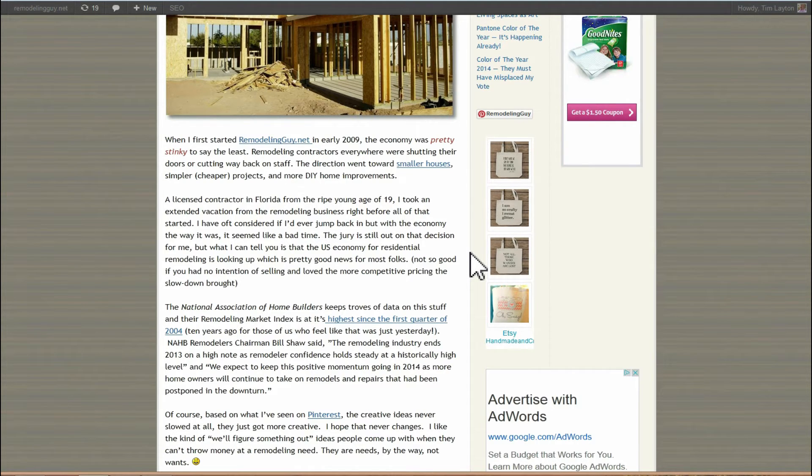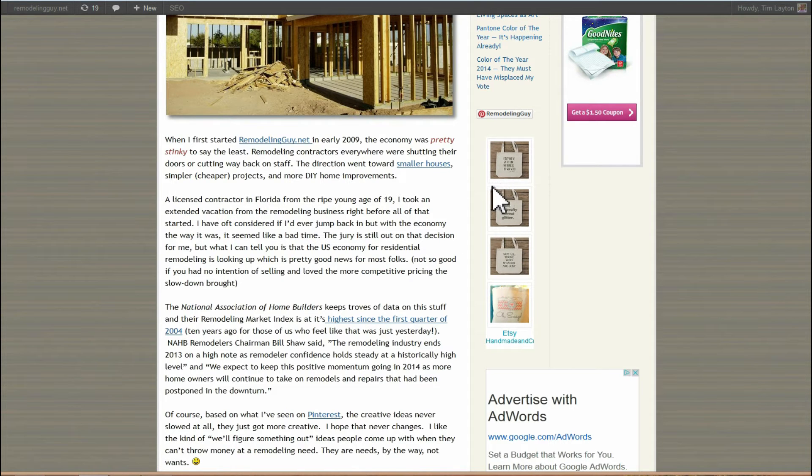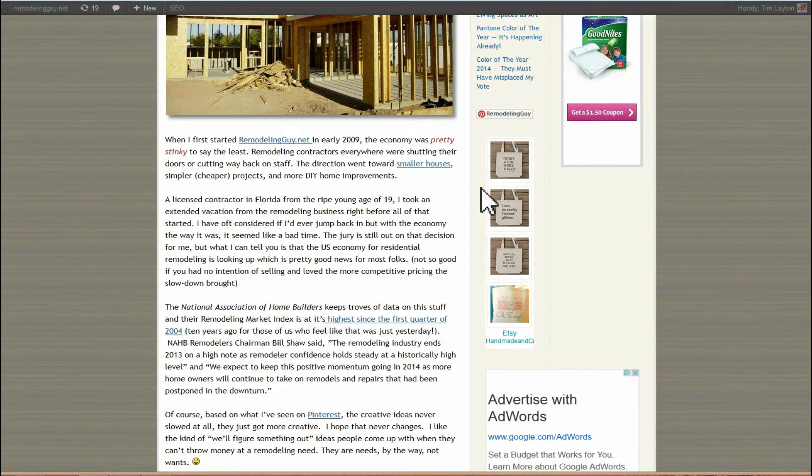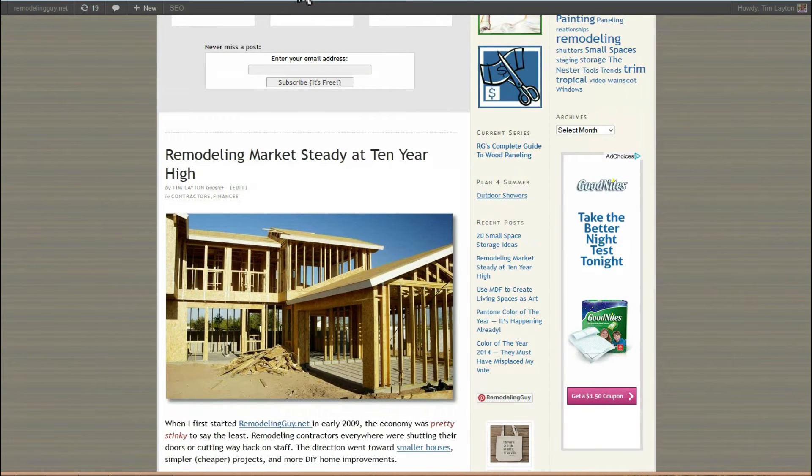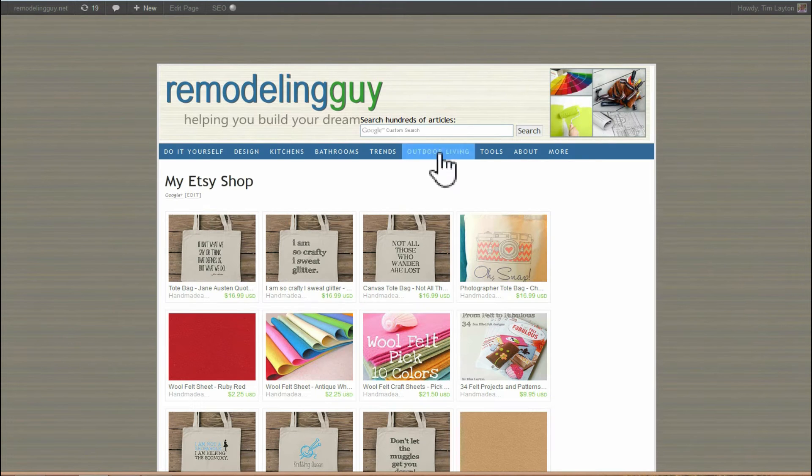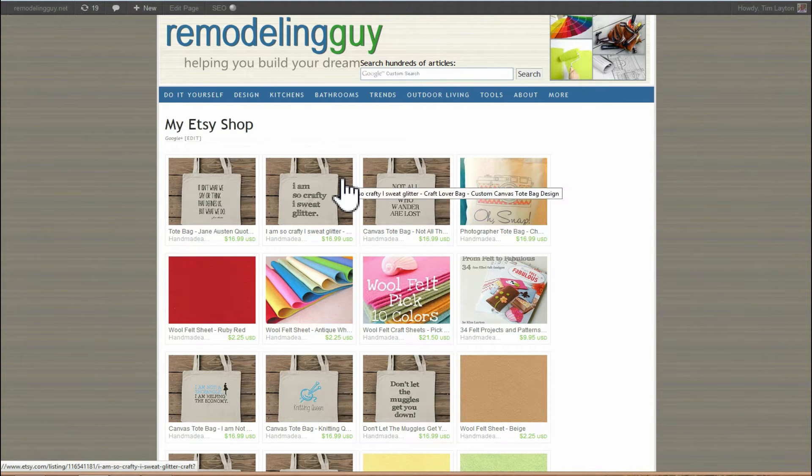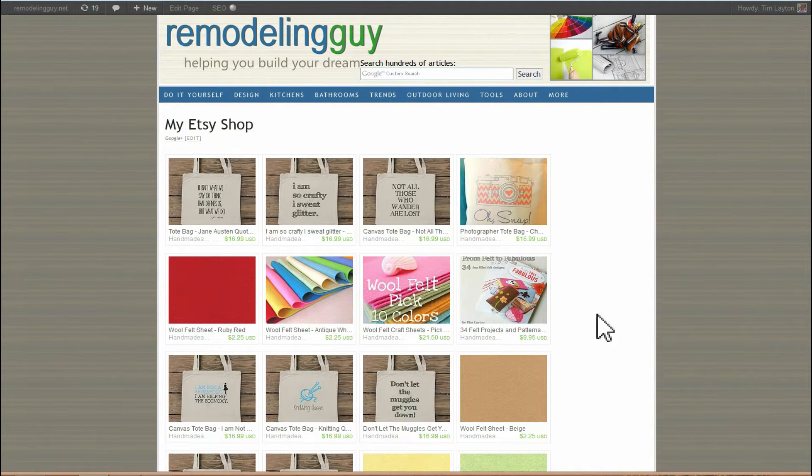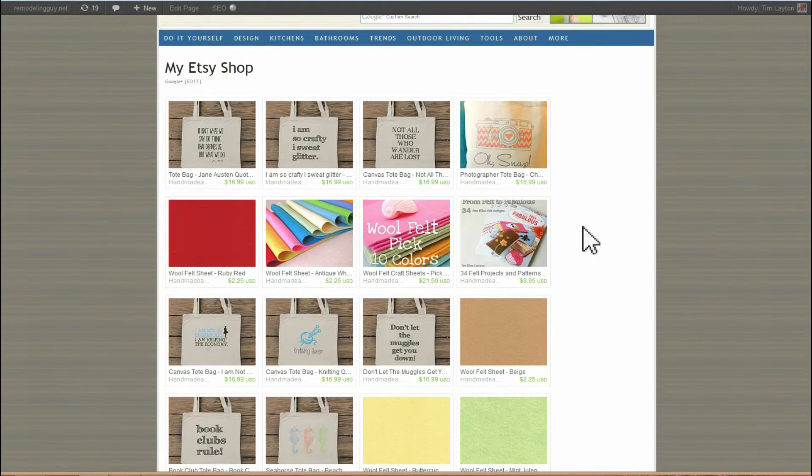So I'll link to that in this video so that you can see that one if you want to just know how do you get this in the sidebar. Another thing I showed how to do in the previous video was how to put the Etsy Mini on a page, just a single page in WordPress that had nothing but the Etsy Mini on it. So this is the page that I made.